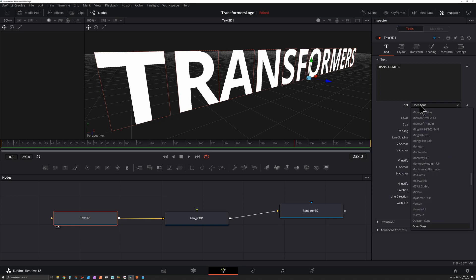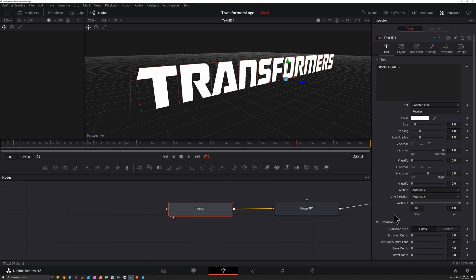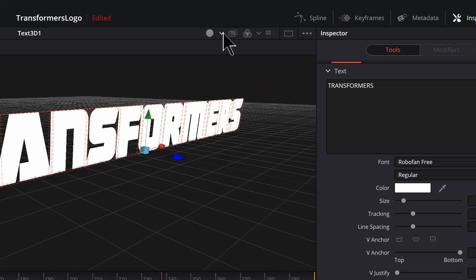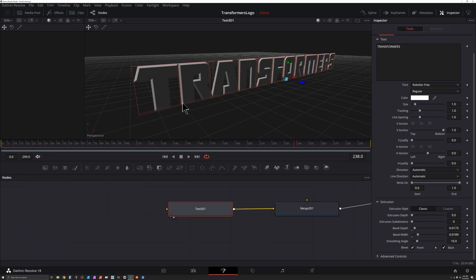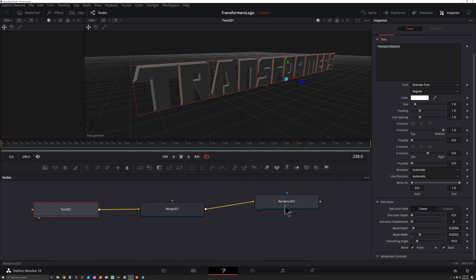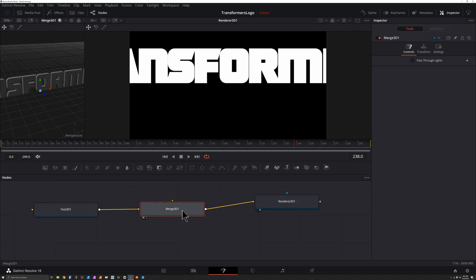The font we're using is a free font called Robofan Free and you can get it from dafont.com. With our text node selected, we can expand Extrusion — we don't really want to extrude anything, we just want a bevel. So we can start to change our bevel depth and bevel width. Before we do anything else, click on the dropdown next to the circle and turn on lights so we can see what we're doing. As you change this, the bevel sticks out more and the width gets wider.